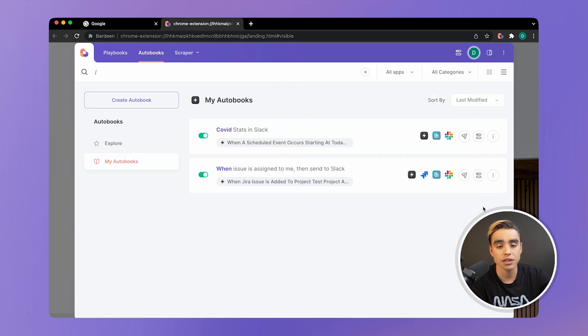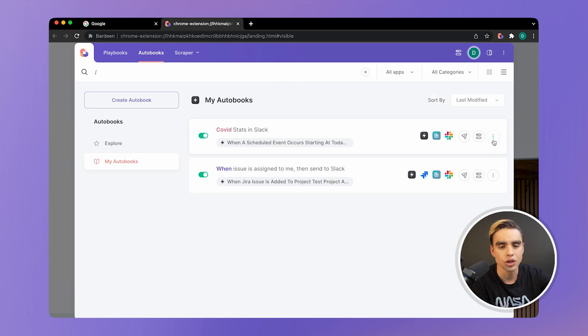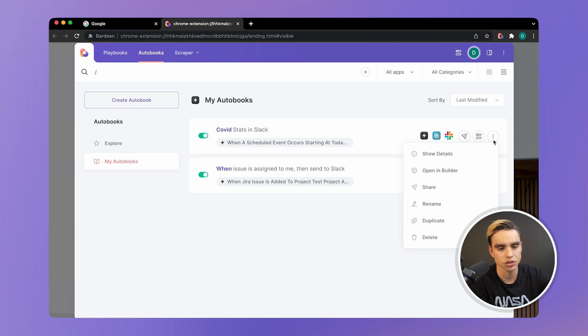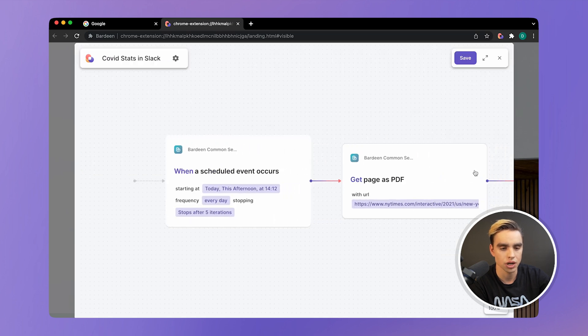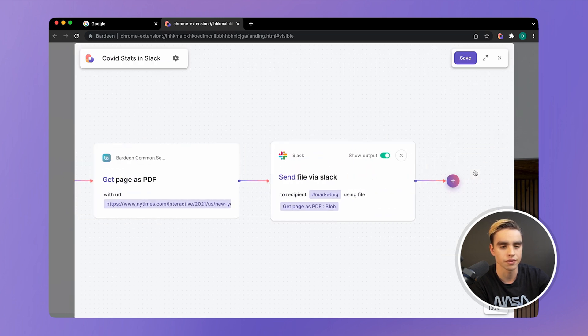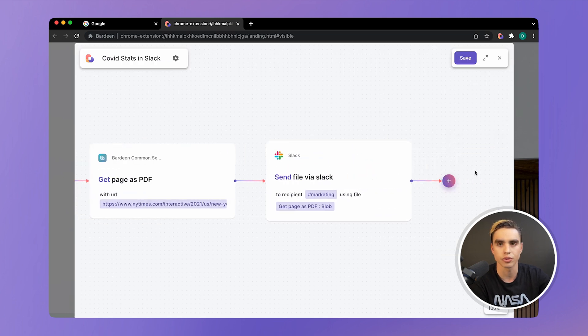And finally, if you want to edit your autobook, you can do it in a similar way as you would with playbooks. Just click on that button over there and open in builder. And you can modify your autobook just like that.